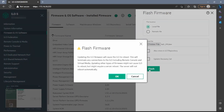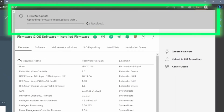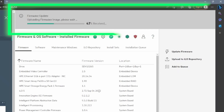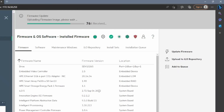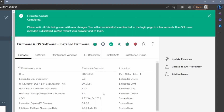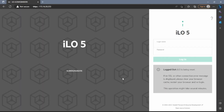A dialog box will appear saying that this update will cause the ILO to reboot, so press OK. At the top of the screen you can see a progress bar. This will take a bit of time, so we'll fast forward and pick back up once it's done. Once it is 100% complete, the top part of the screen will turn green.